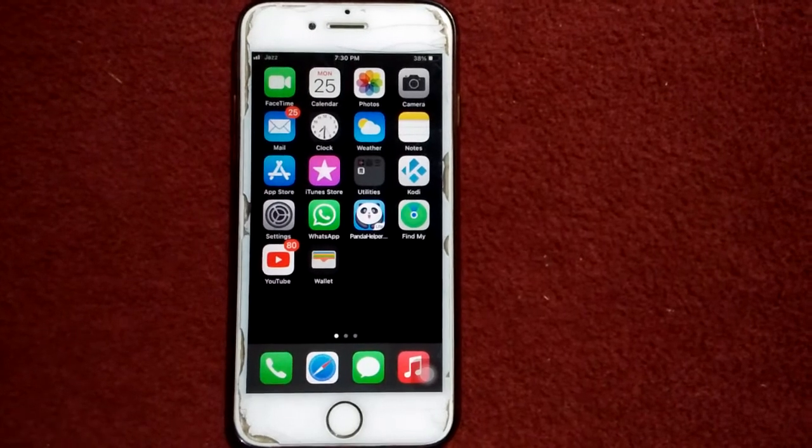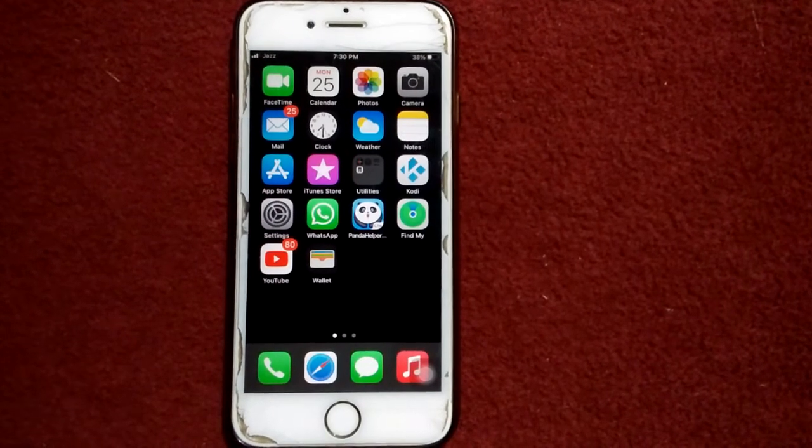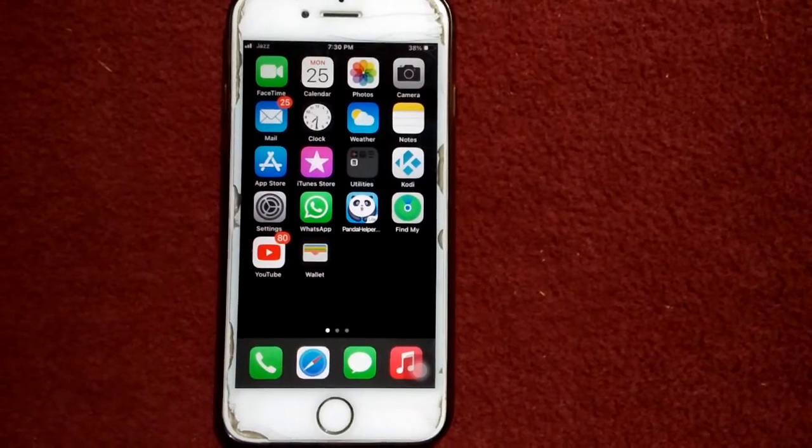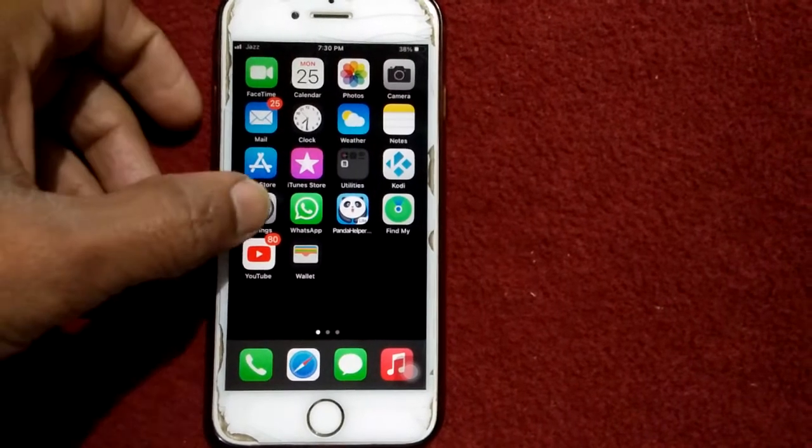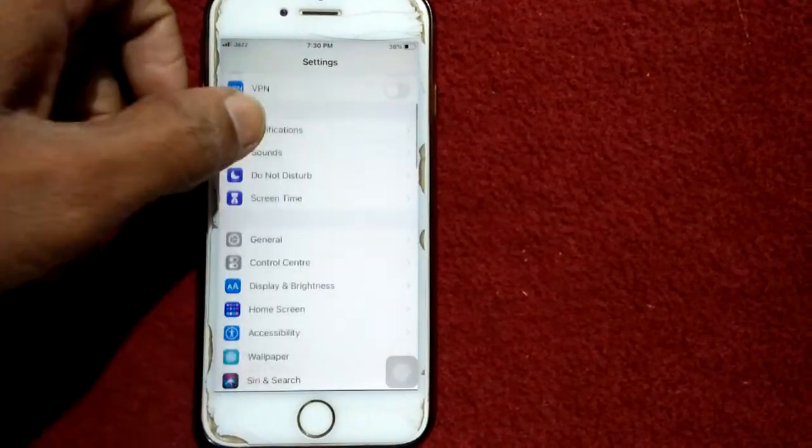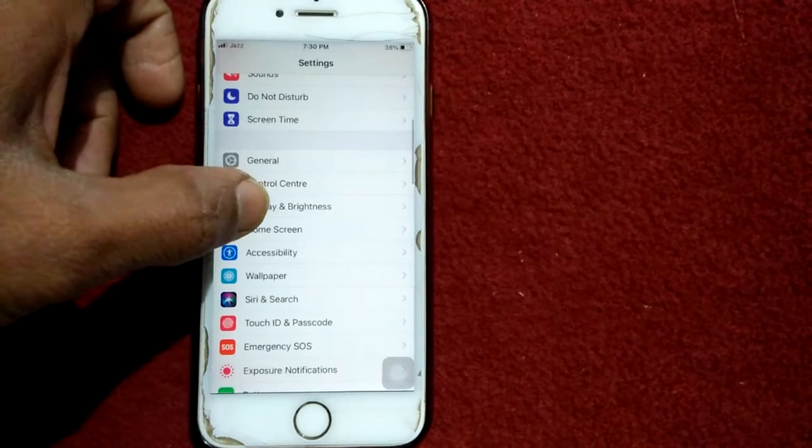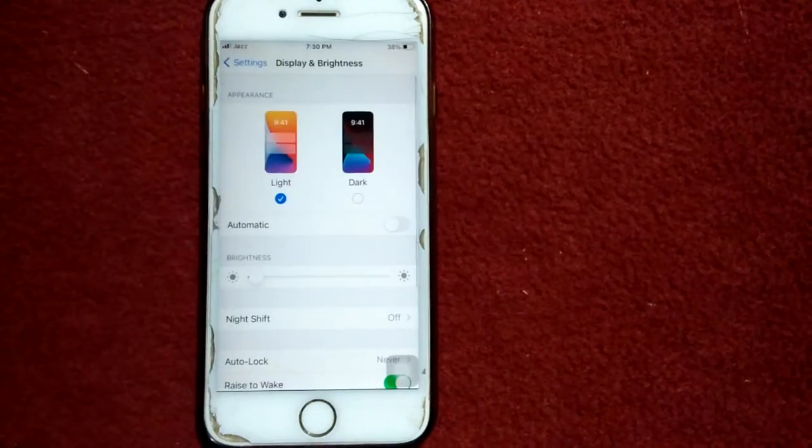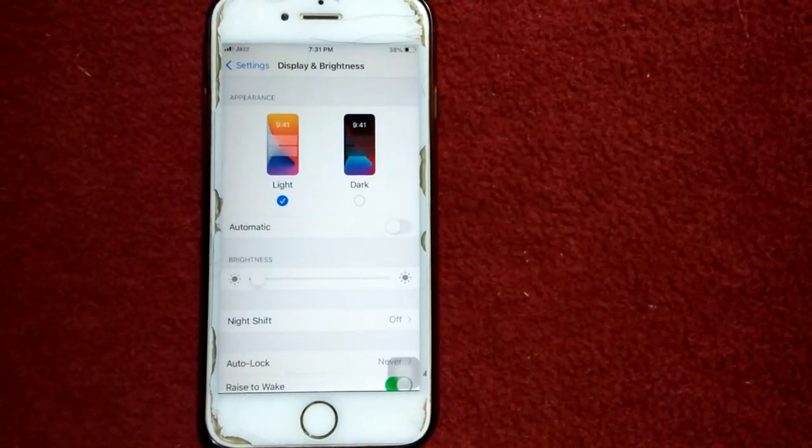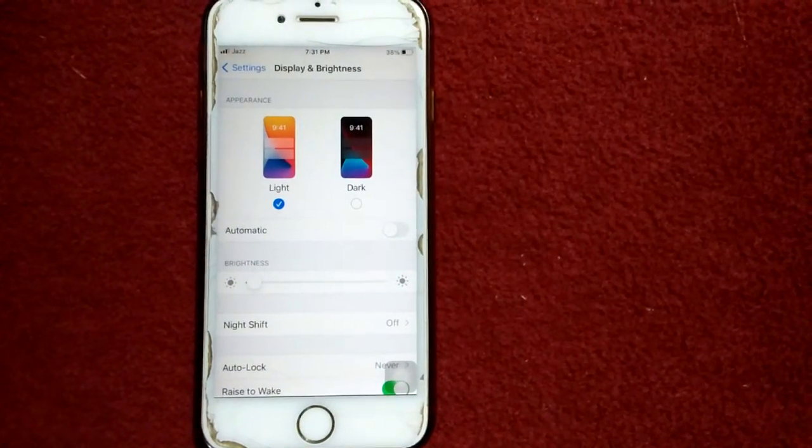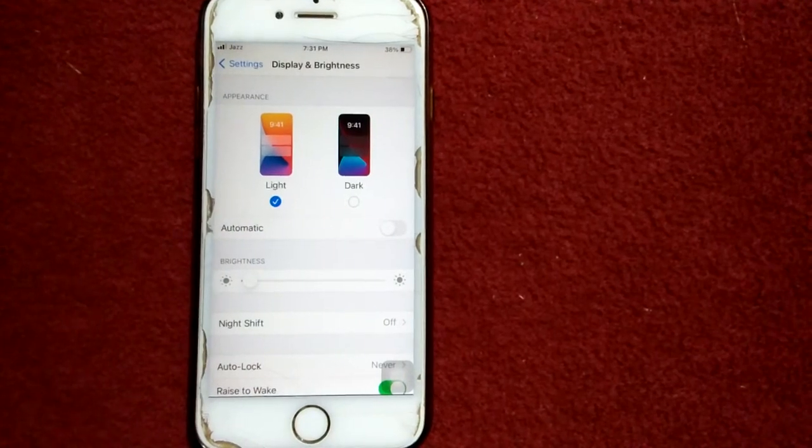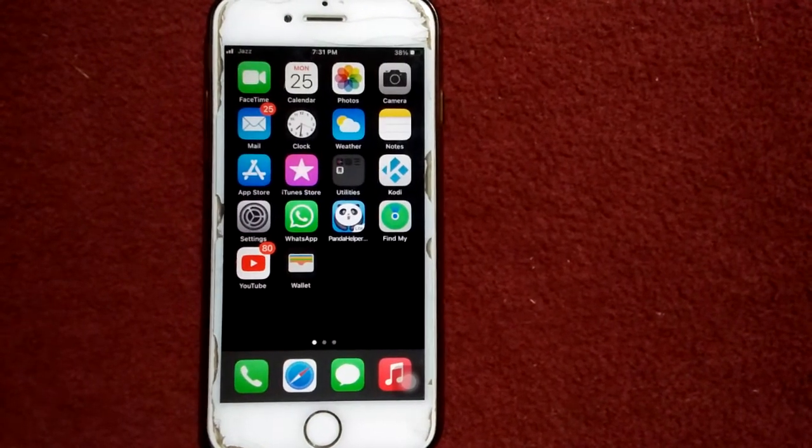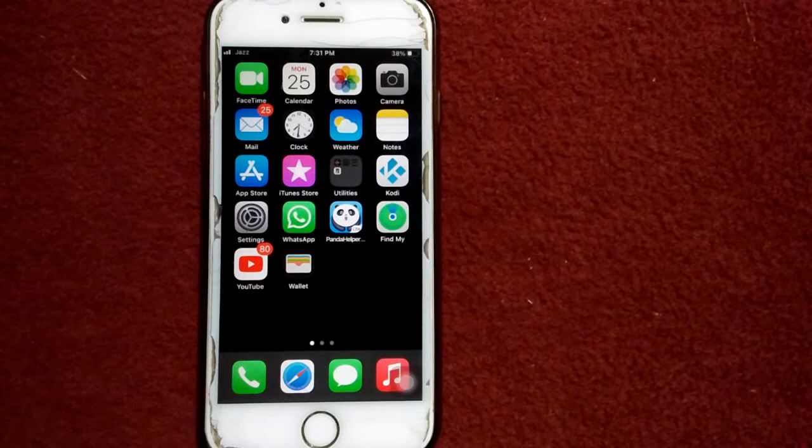Solution number three: turn on true tone. For that, first we have to go to settings, scroll down, find and tap on display and brightness. Under display and brightness, we have to turn on true tone.